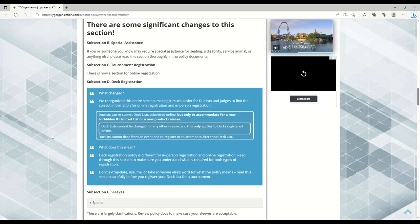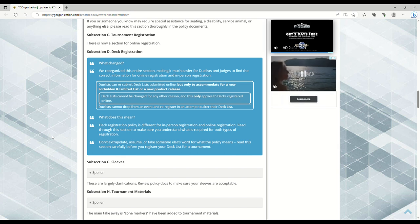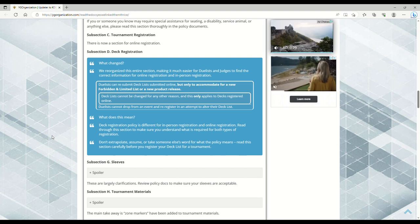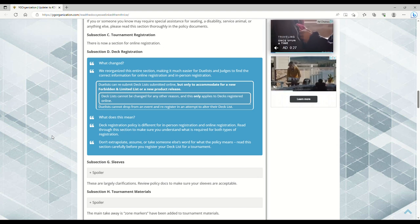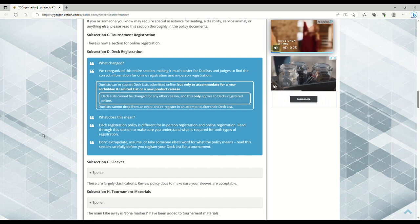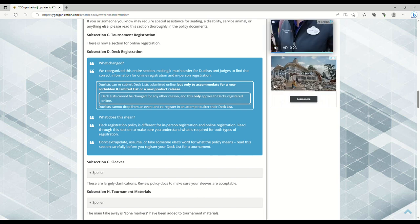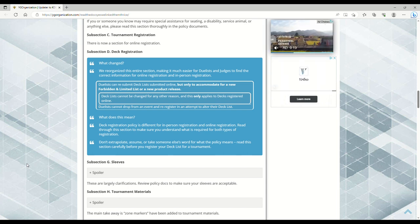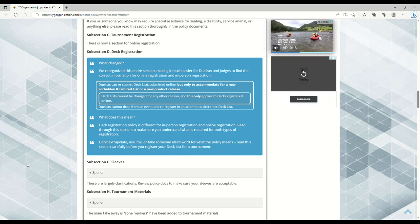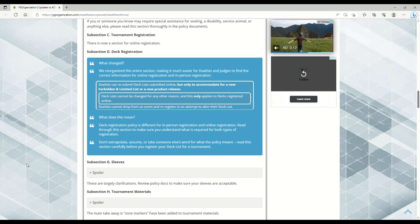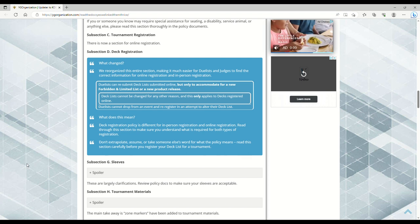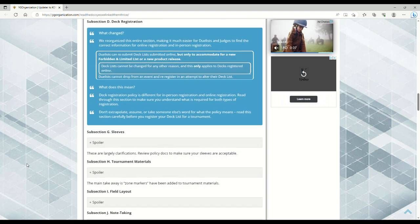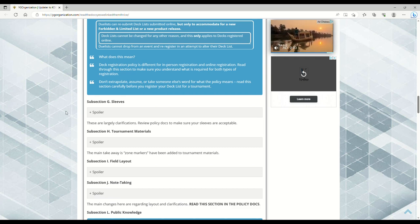Tournament registration and deck registration - duelists can submit deck lists and resubmit deck lists online, but only to accommodate a new forbidden/limited list or new product release. This came up with YCS Minneapolis last year where our homie Valli D wanted to go but we didn't know if we'd have a new ban list by that point. It was up in the air like what happens if I submit a deck list but then the ban list drops and my deck list isn't good anymore. Now you can update your deck list and resubmit if needed.